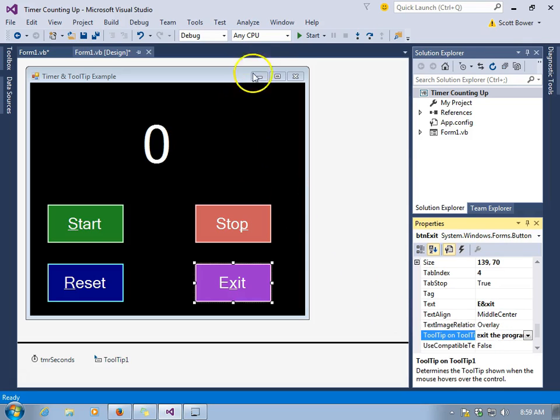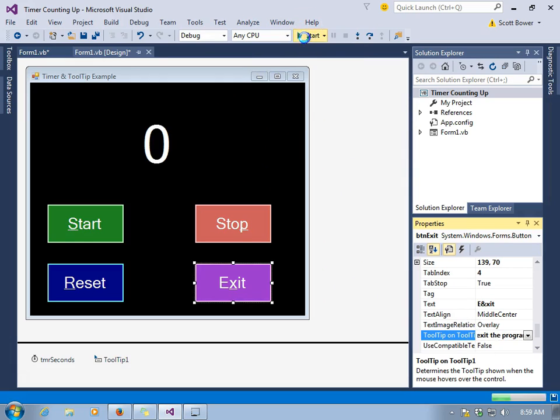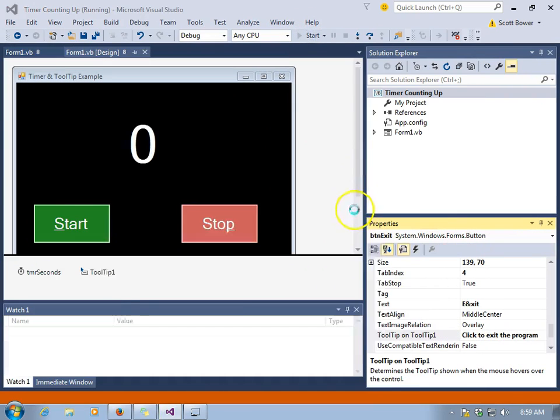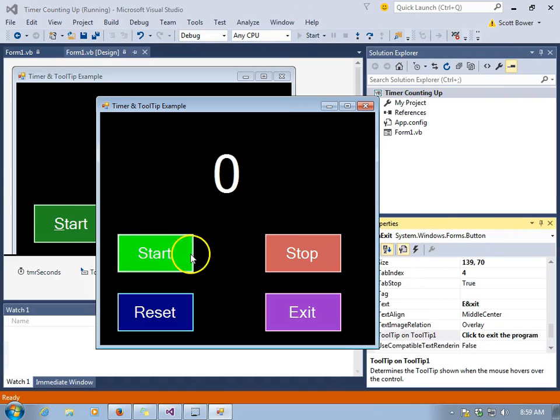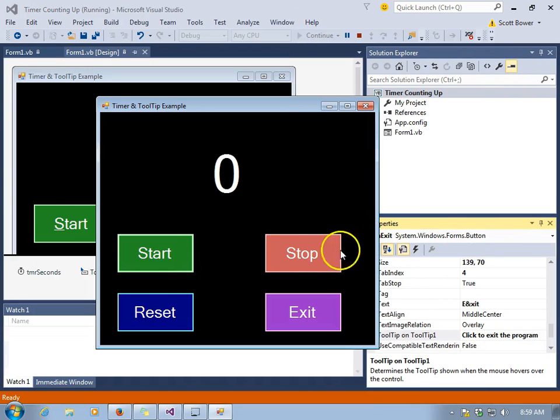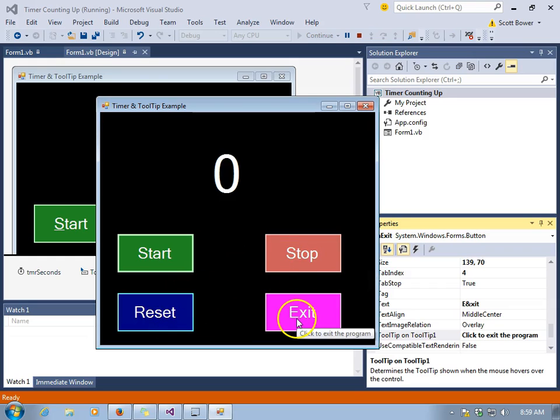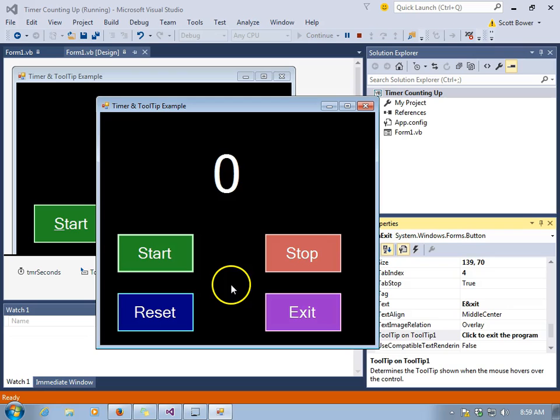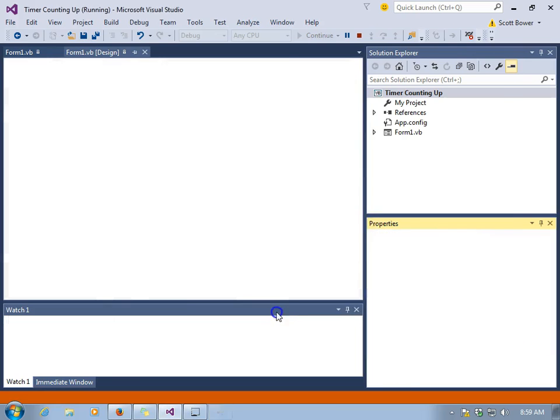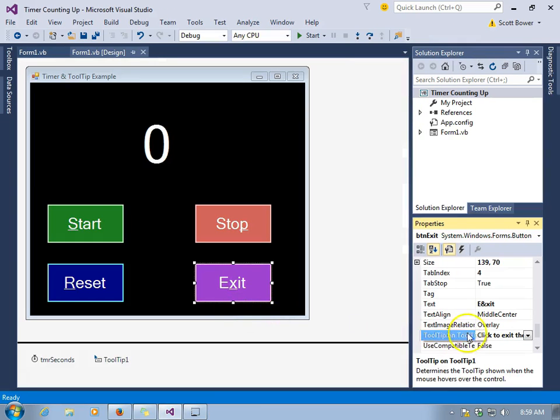When we run the program and hold the cursor over these buttons, you'll notice these tool tips pop up. Right now, they're set to come up in 500 milliseconds. So half a second after the arrow is over, that's when they pop up.